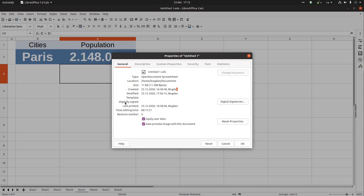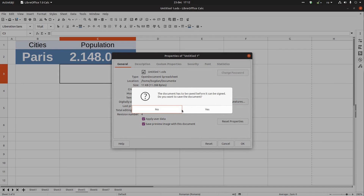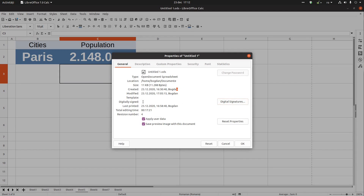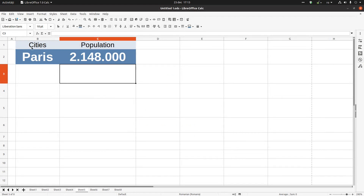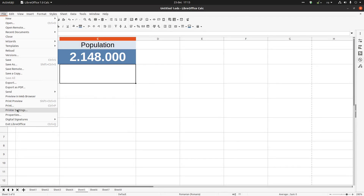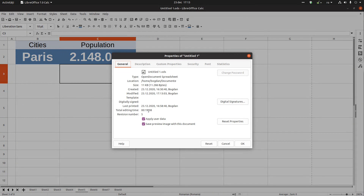It doesn't have digital signatures because there's nothing here. This document was printed before today — we have the date it was sent to the printer. The total time this document has been open since creation is 17 minutes. Let's save and see an updated version — now 19 minutes.